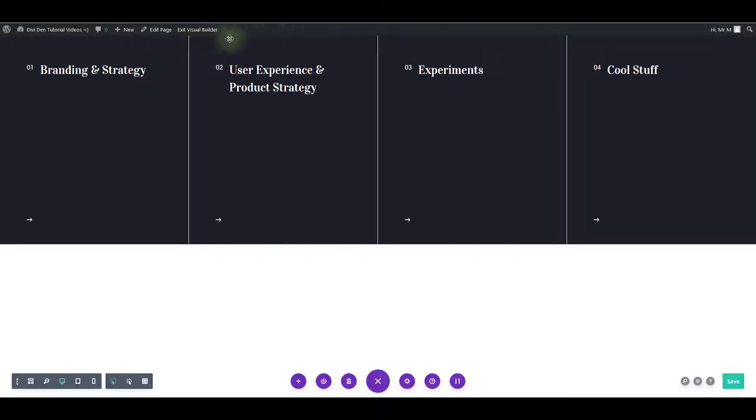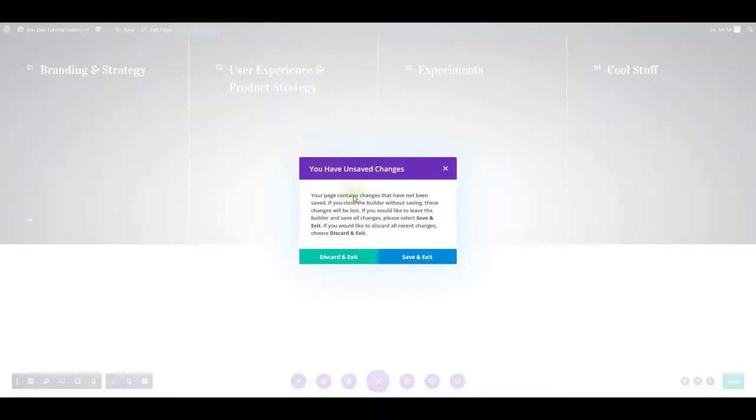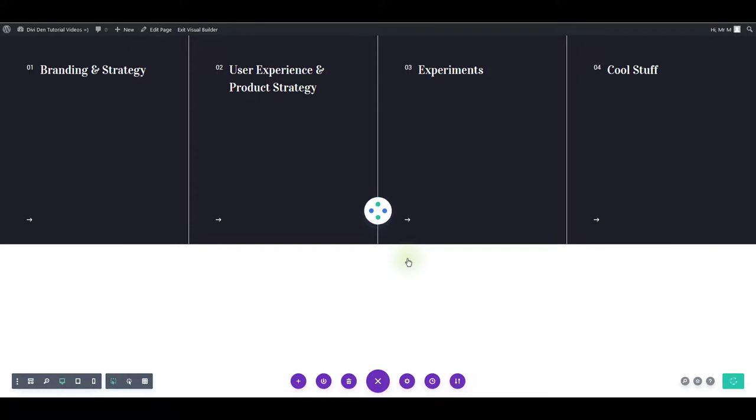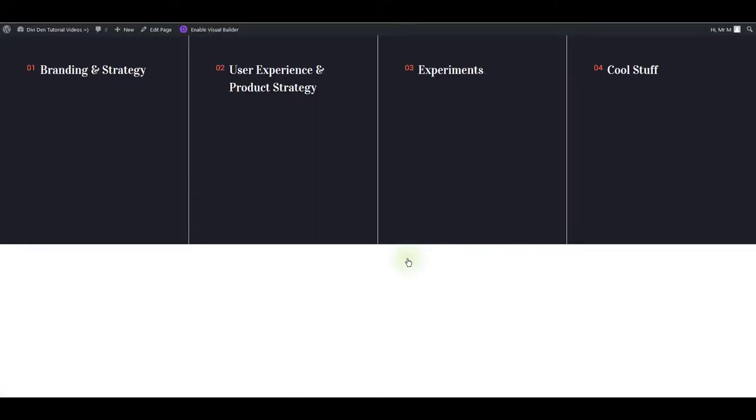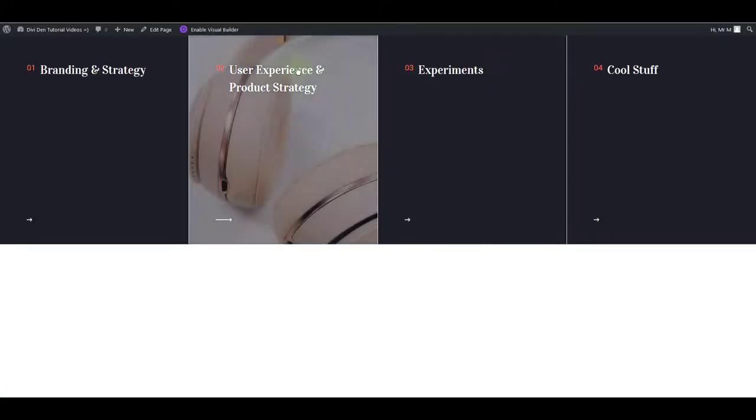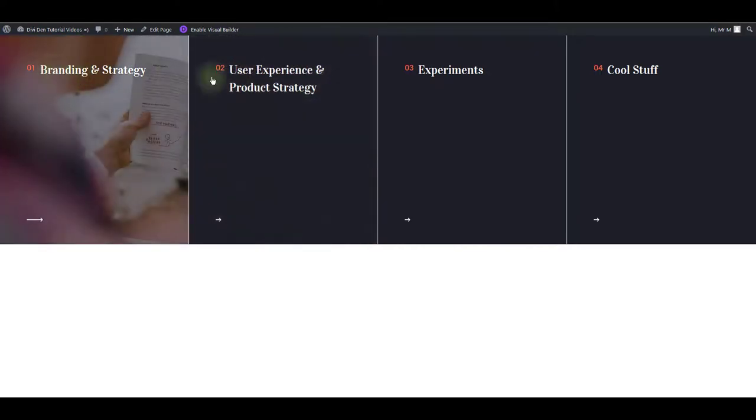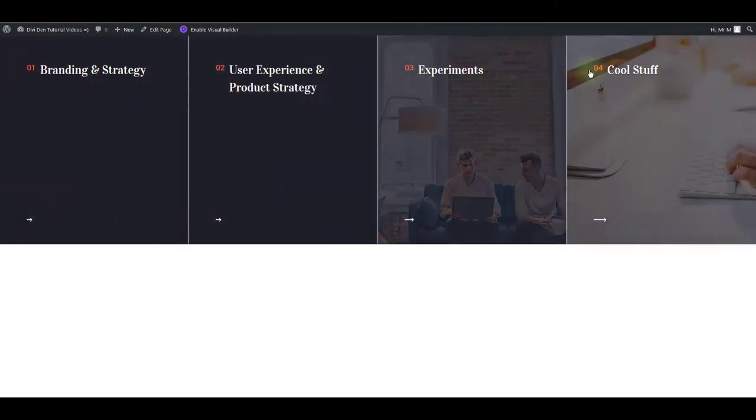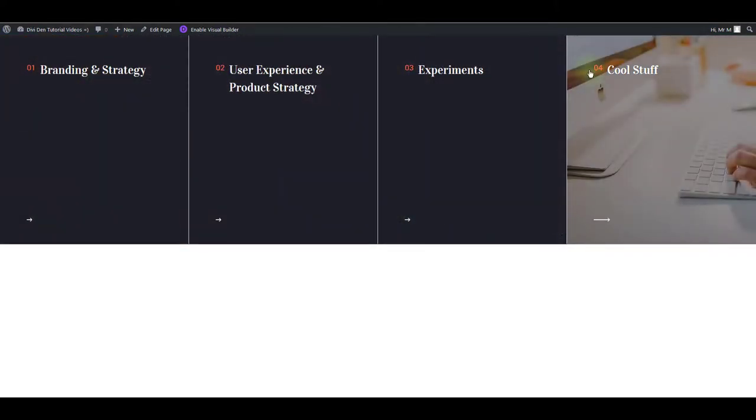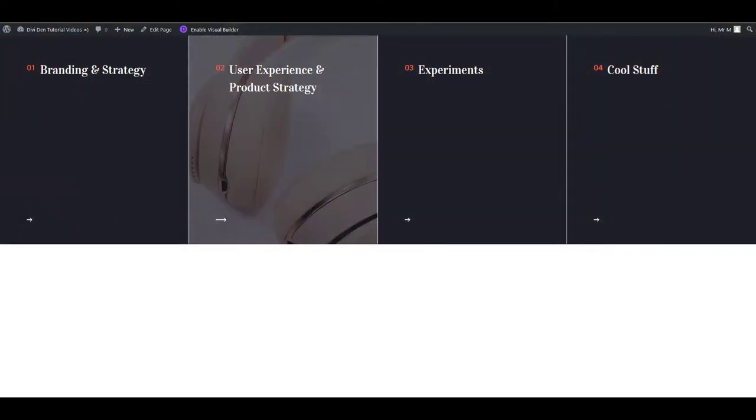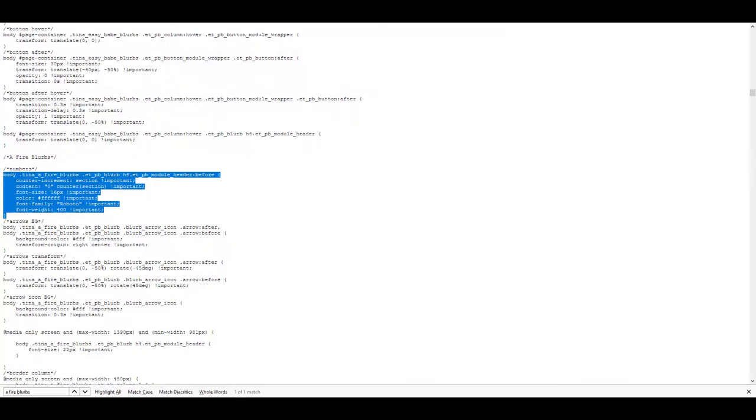Now if we exit the visual builder, let's save and exit. These numbers should now turn red or tomato. There we go. And they also have increased the font size. So that's how the custom CSS works.